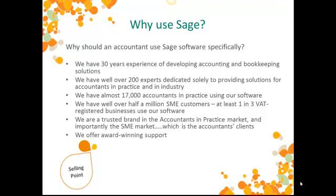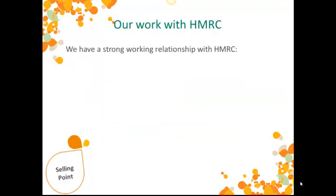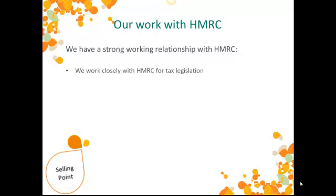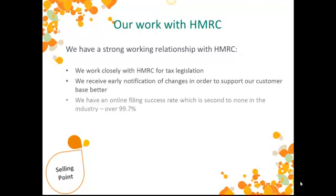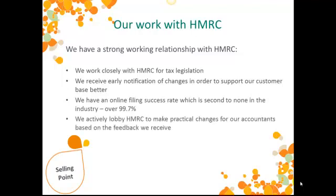Another bonus is our great working relationship with Her Majesty's Revenue and Customs. They govern all legislation changes in the UK, and our relationship with them means that we're always one step ahead of the game when it comes to compliance. Our online filing rate is the best in the business. And we also provide feedback to HMRC based on changes our accountants have suggested.